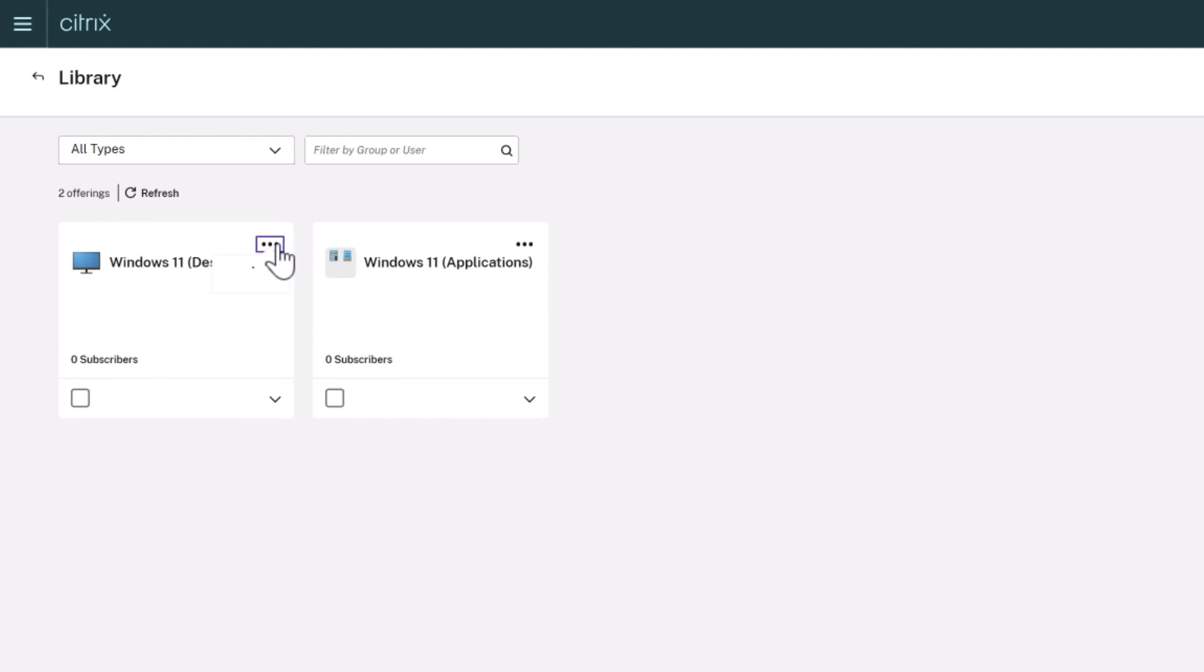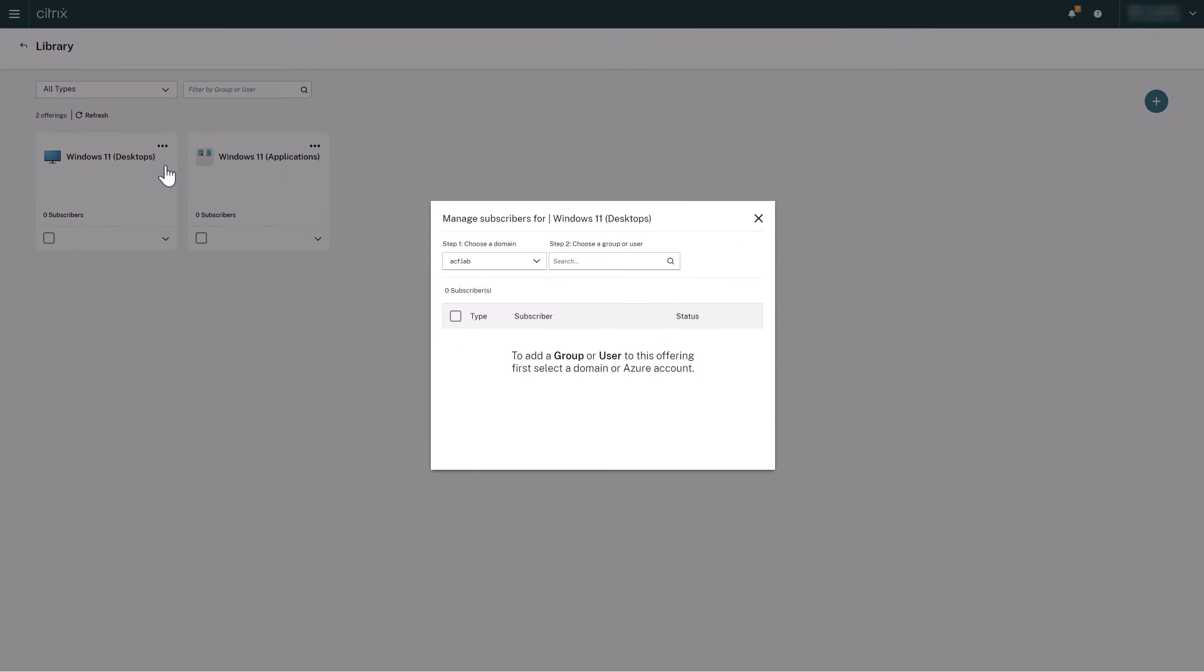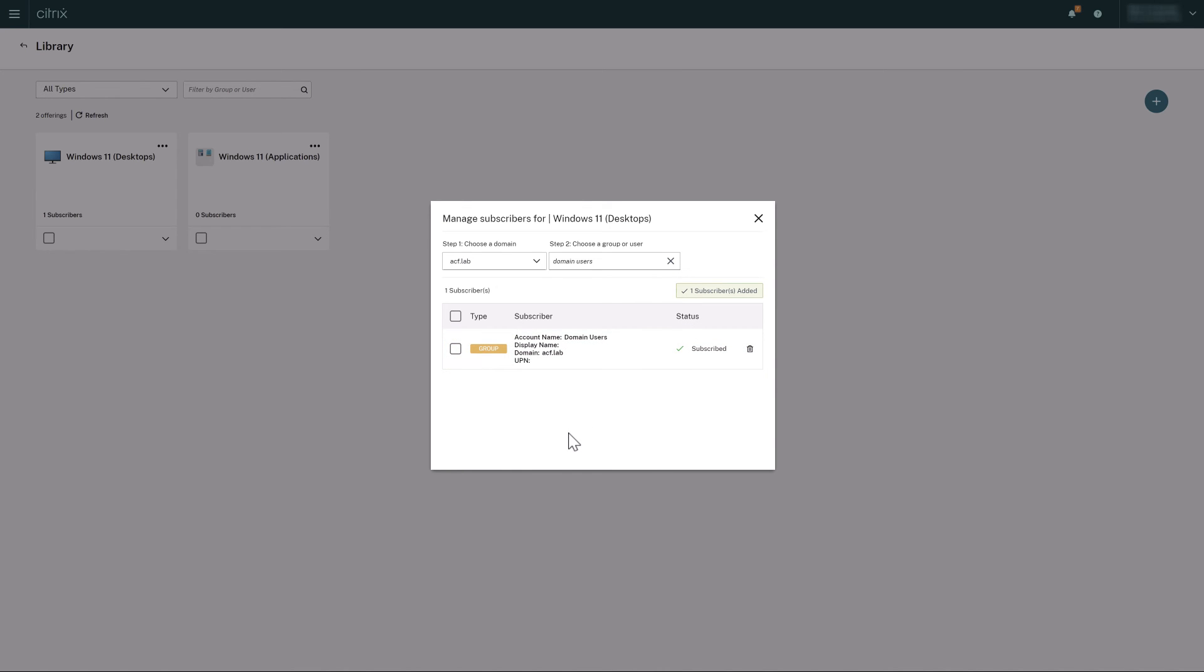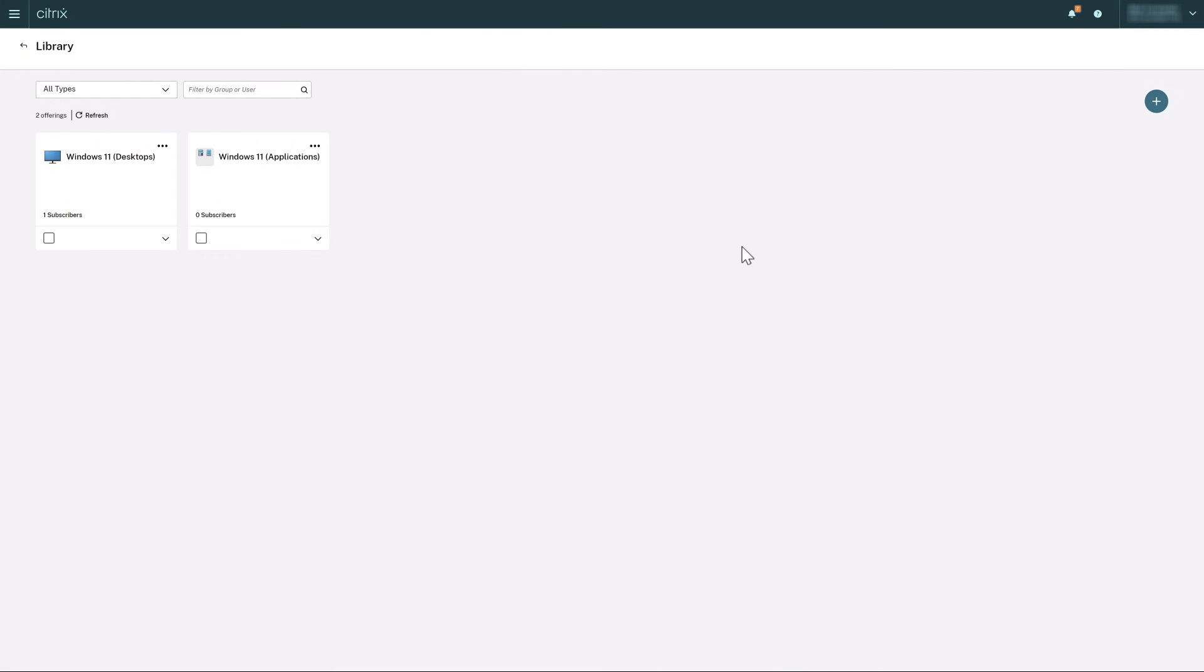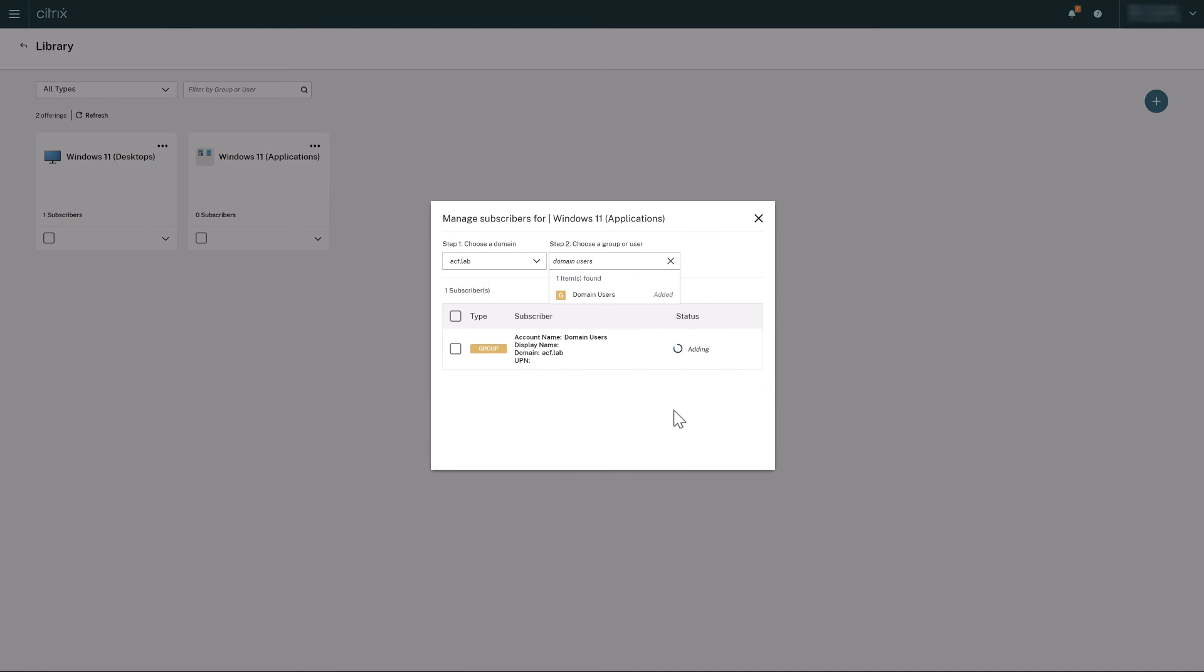Click the three dots for the desktops version and then Manage Subscribers to add in domain users for this example. Then do the same for the applications version to ensure all domain users can access the Windows 11 desktop and the two published applications we've made available.